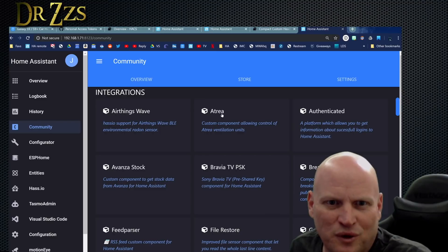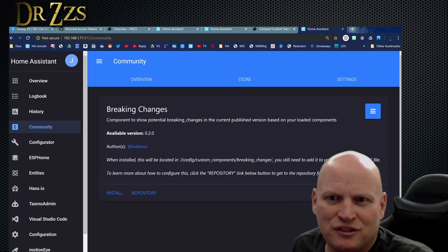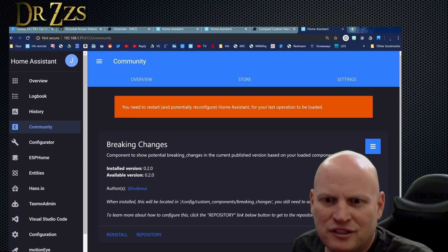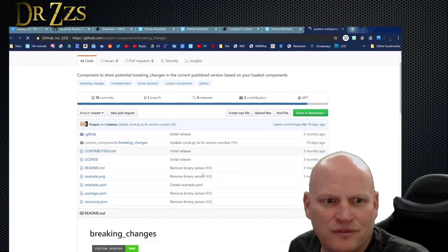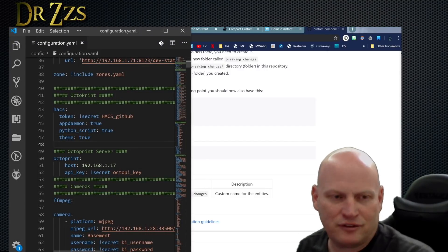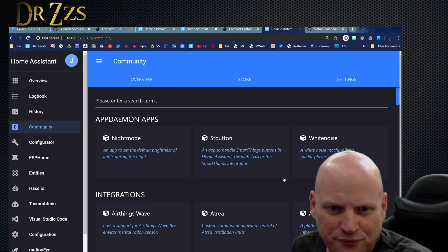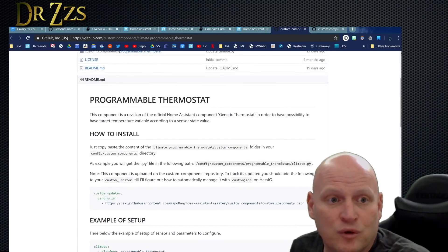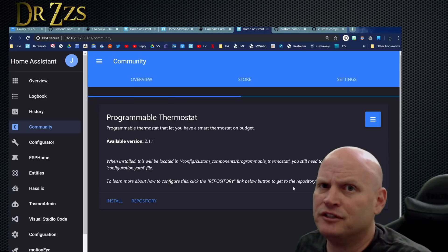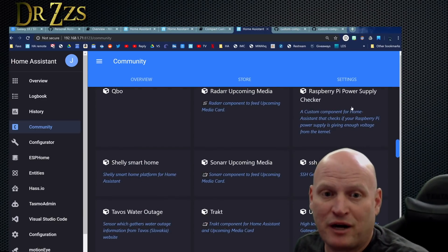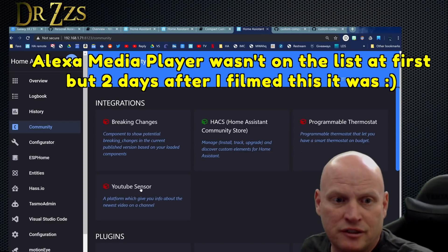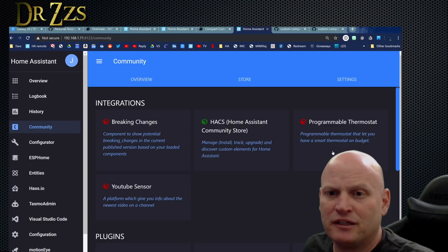I love Lovelace — look at that, it's fantastic! Wind speed, what time the sun comes up and goes down. So awesome. Are there any other integrations I need to try? I want to try the component that shows potential breaking changes based on your config. Install it. When installed, it will be located here, but you still need to add it to your configuration.yaml — just add 'breaking_changes'. Done. Programmable thermostat looks interesting — we'll install it, might not configure it just yet. Raspberry Pi power supply checker — that's cool too.